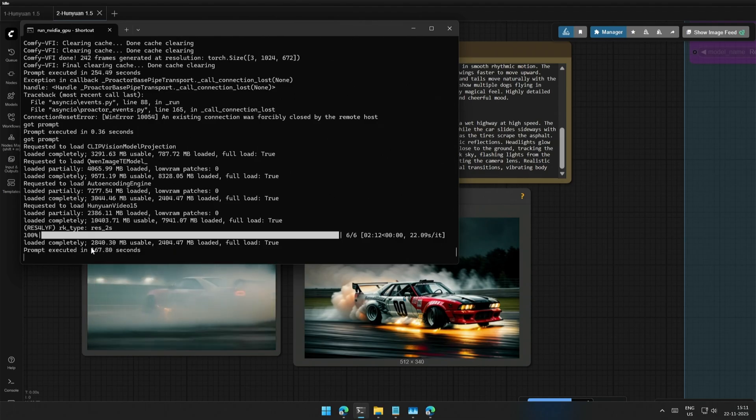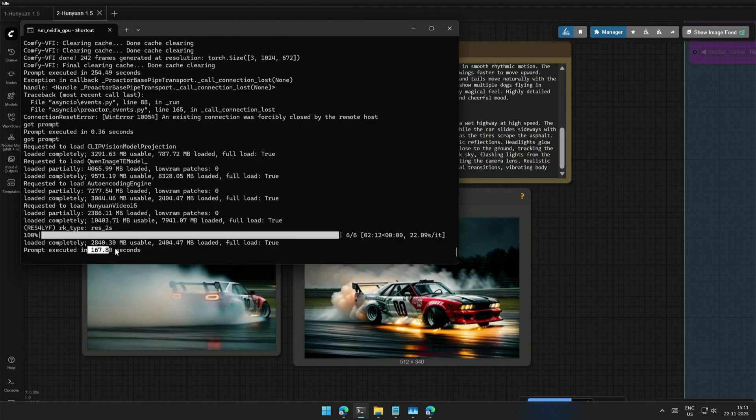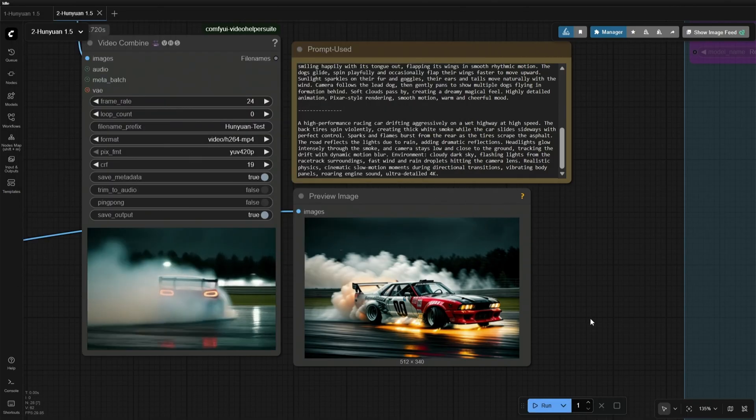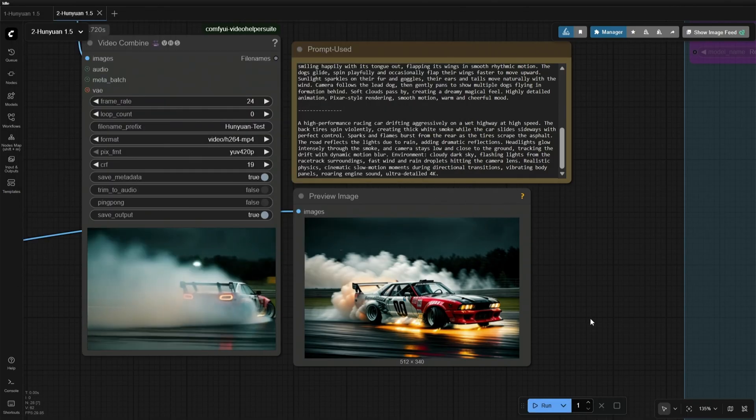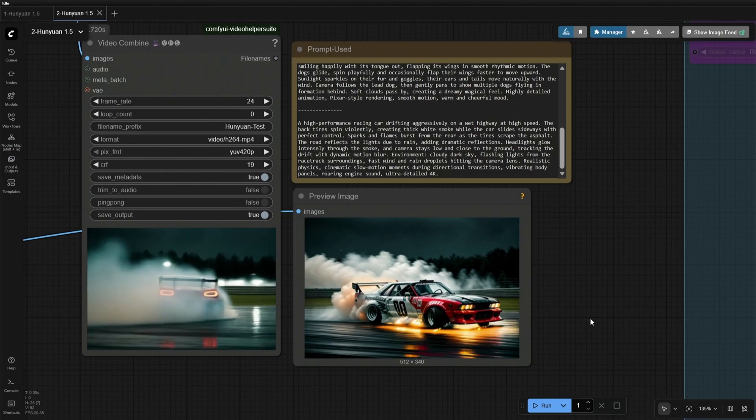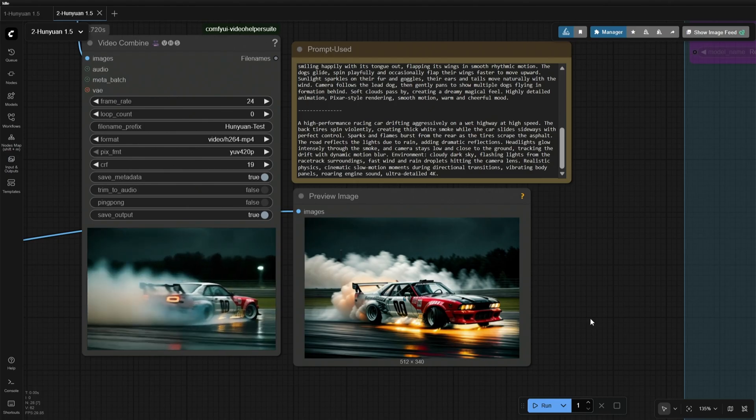The generation time taken was 167 seconds, and the results are not disfigured or bad even at the first attempt. I really like the result generated using this model.